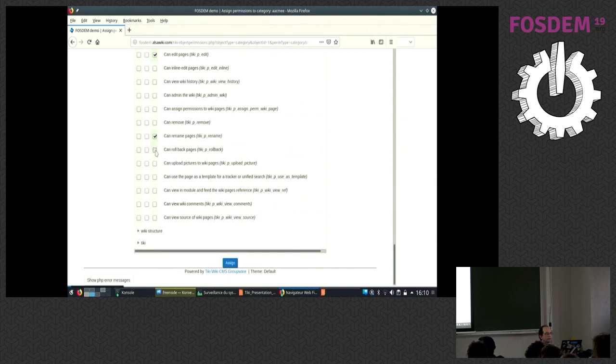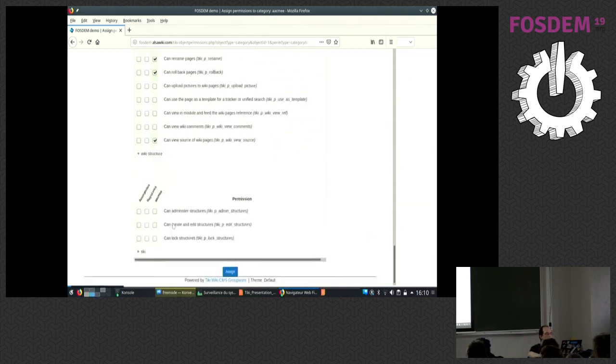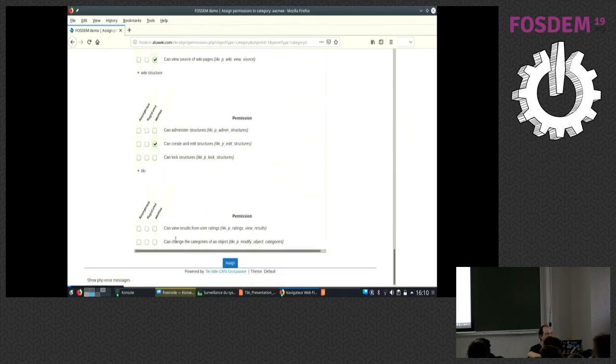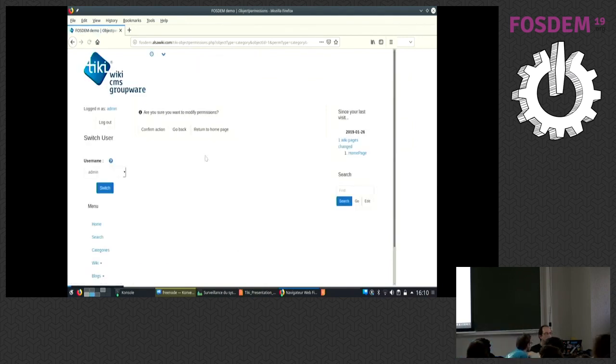We let people manage their own page and we let them create structures and we let them create categories.